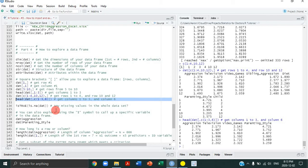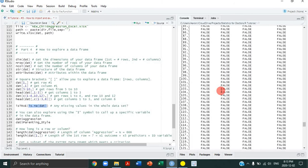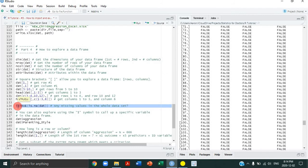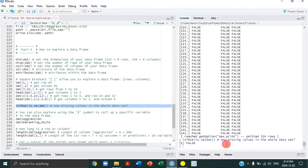To check for missing values, we use the is.na function. Running it on the entire data frame produces a true/false for every cell. Rather than searching through 7 times 666 cells, you can wrap it in the any() function, which gives you one simple answer: is there at least one missing value somewhere in my data set? It returns false because there are no missing values in this data set.